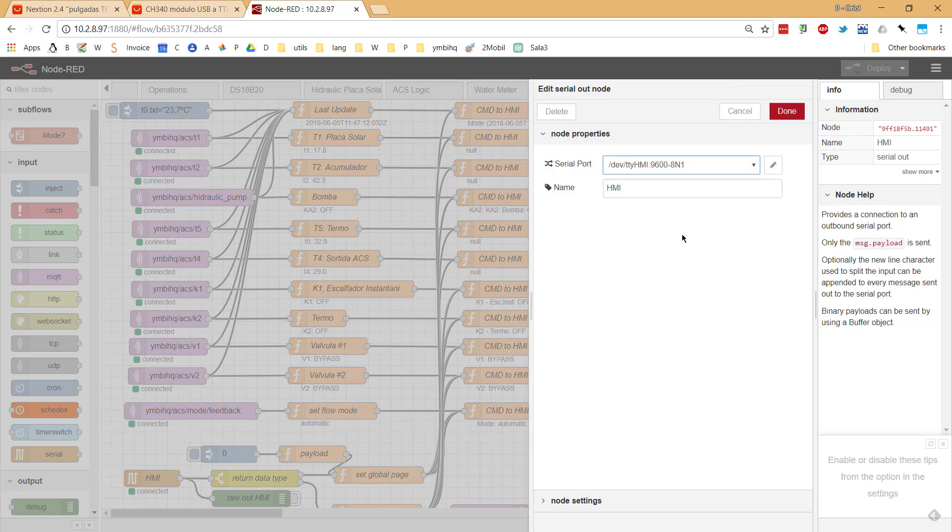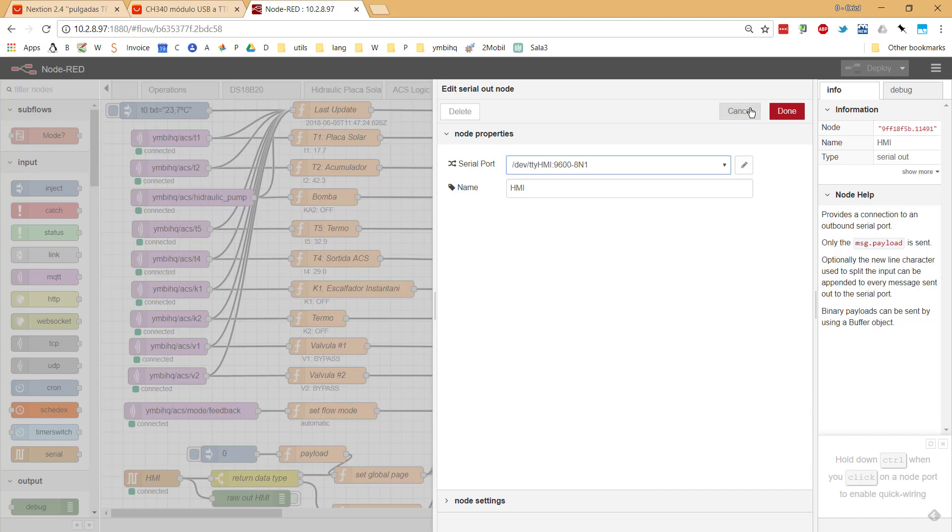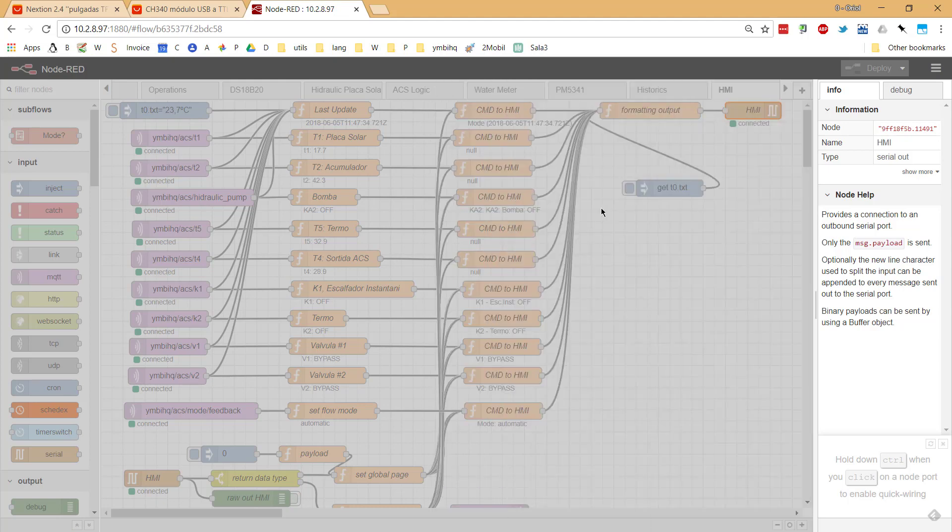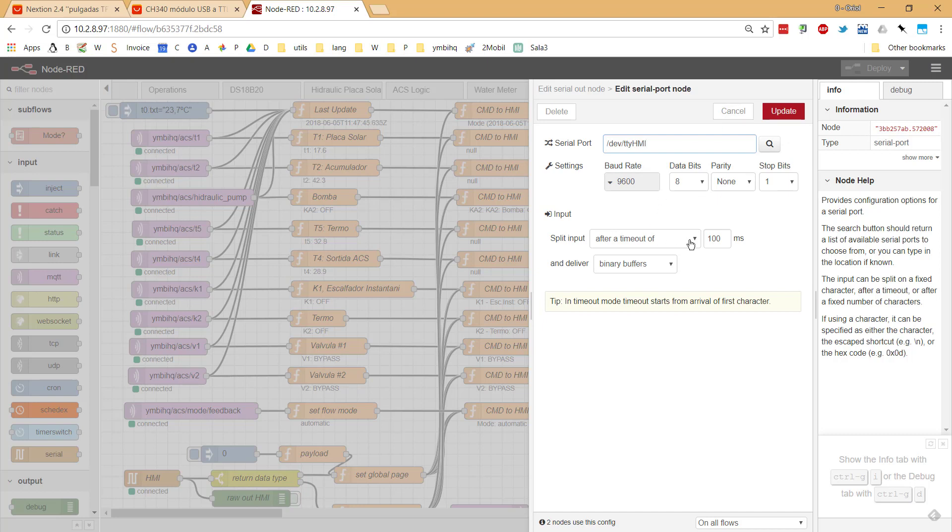It's just using the serial node. I don't know if that node is part of the palette of nodes of Node-RED or I installed it separately, but anyway it's not something strange. Here I only set my HMI in that device, the speed, the board rate, and the configuration of the serial port that I use for connecting with the port. It's very easy, as you can see.